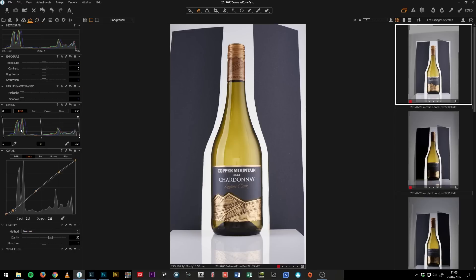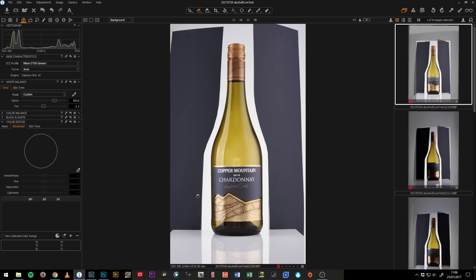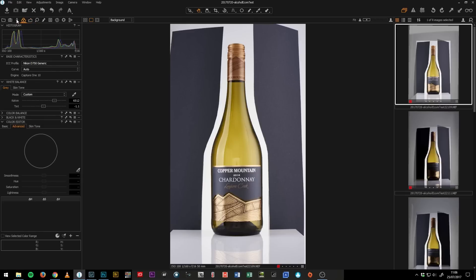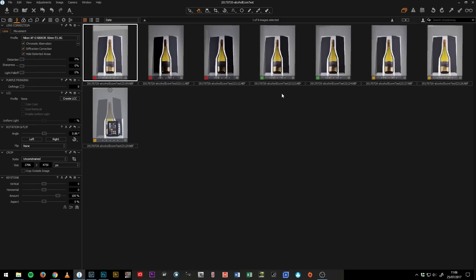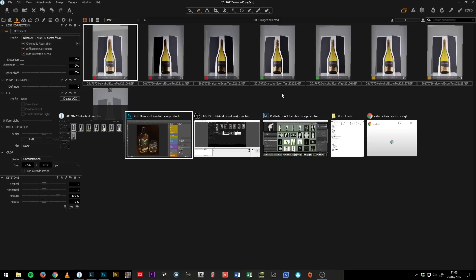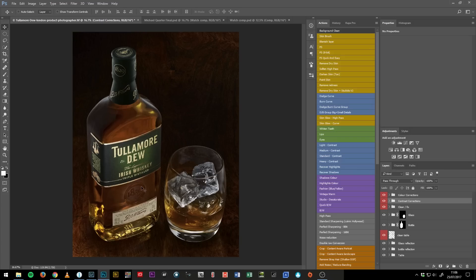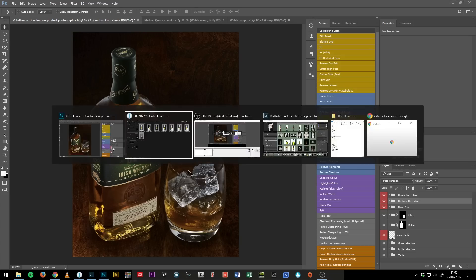a curve, a levels adjustment, a white balance just to make sure all the colors are correct, and then a diffraction correction. Now if I was working on more of one of my higher end still life images like this one, there'd then be focus stacking as well.